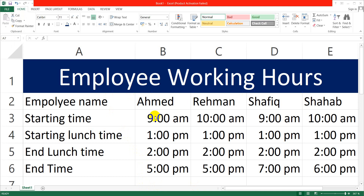In this sheet I am going to teach you how you can calculate total working hours of each employee for one day — when the employee came to their job, when he went to take lunch, when he came back after lunch, and when he went home. Are you ready? Let's start.